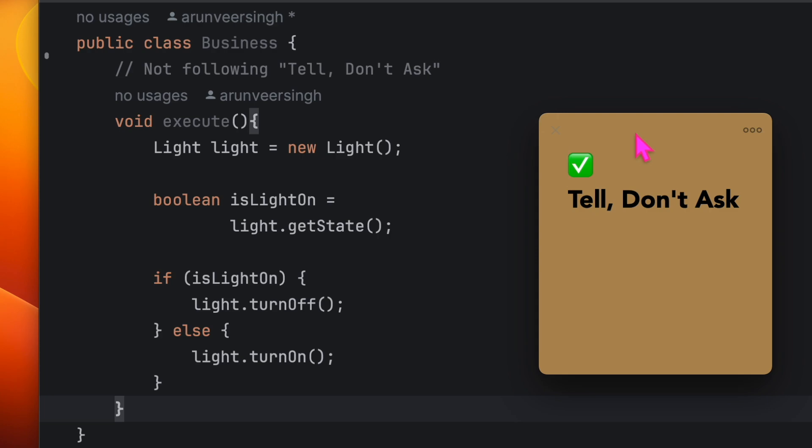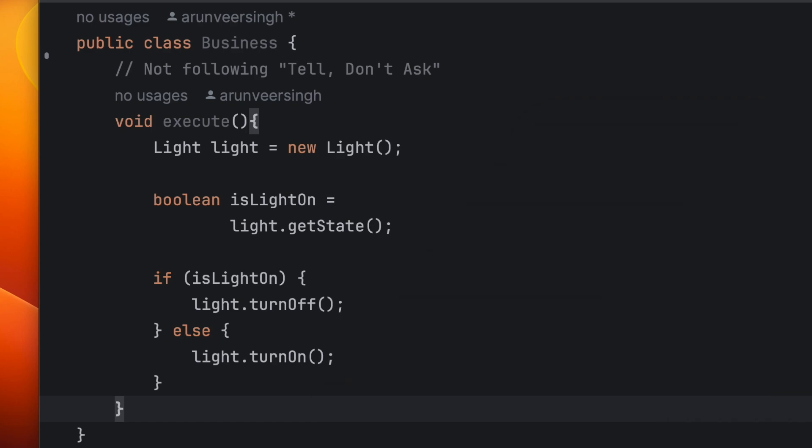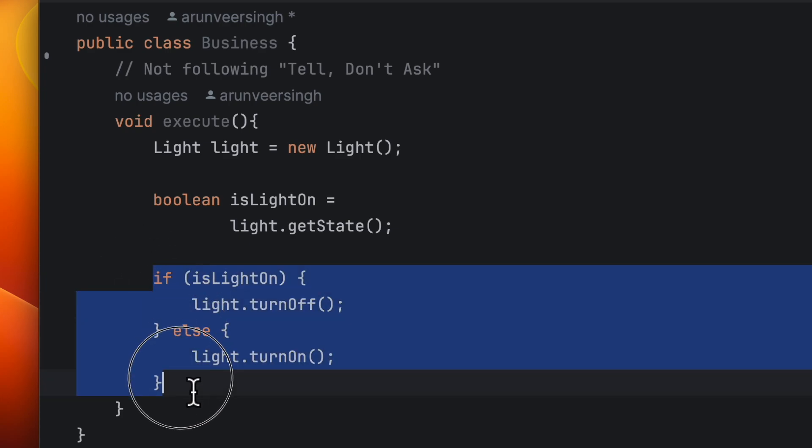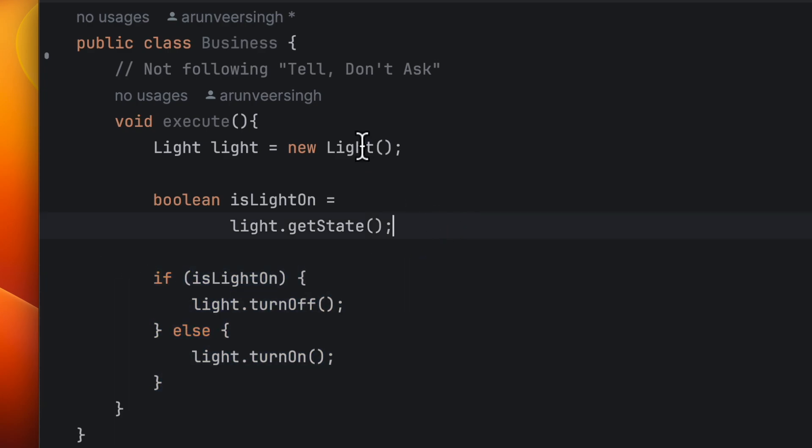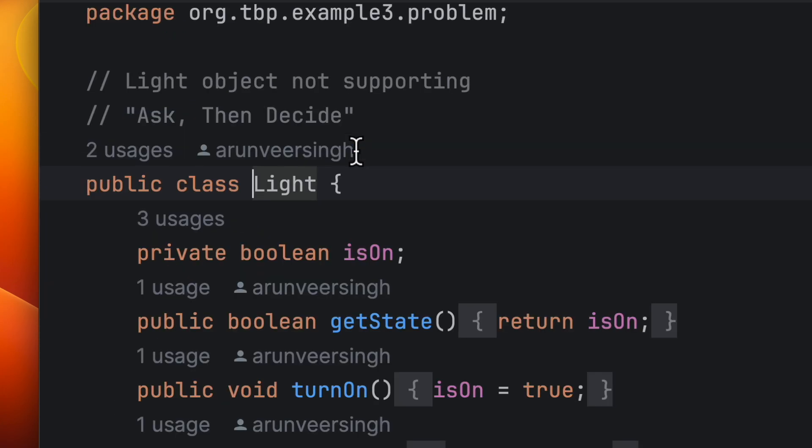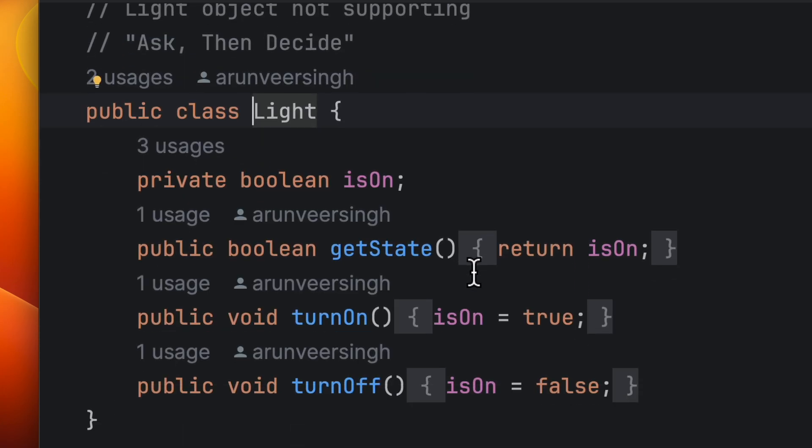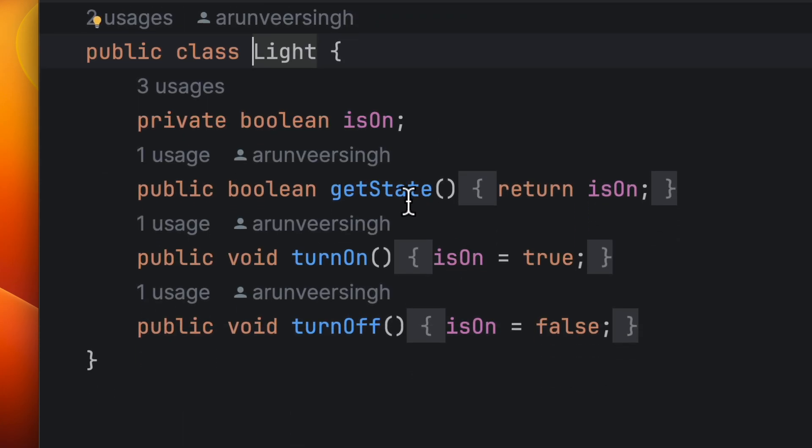We should tell the objects to do something for us instead of asking for the state. Can we refactor it for that? Yes. So this logic here, let's copy it and let's go inside the light object.